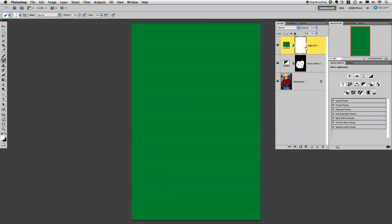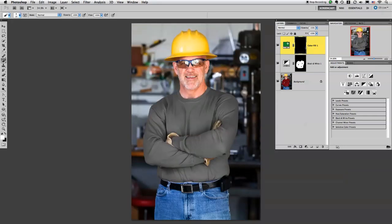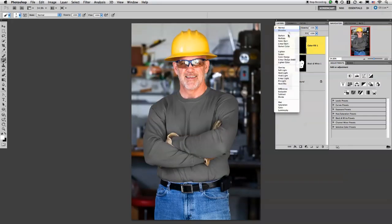I'm going to invert this mask by clicking command I, and then I'm going to change the blend mode to color.